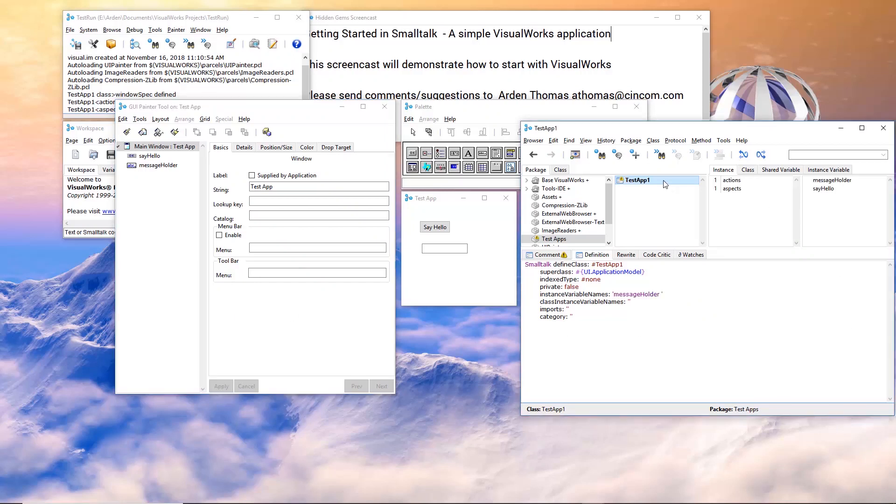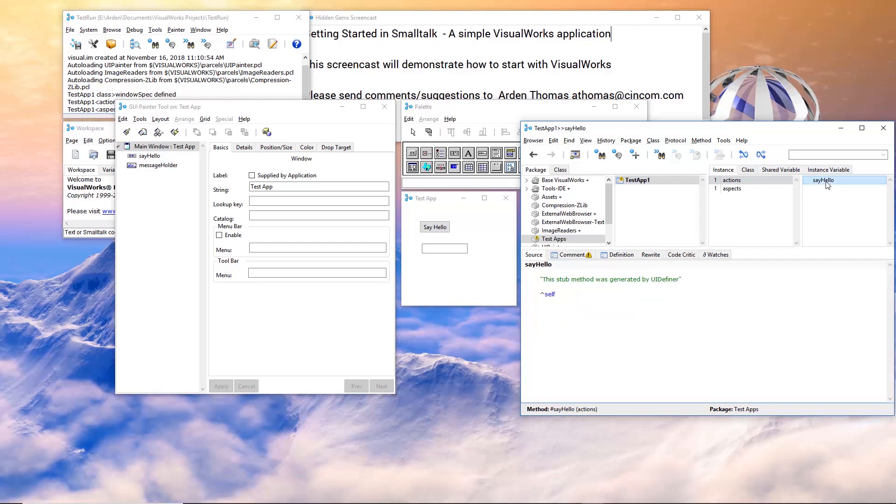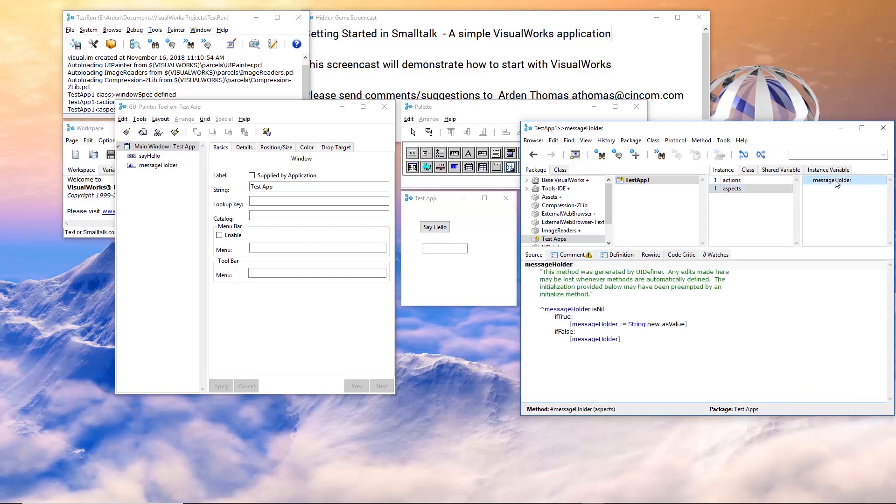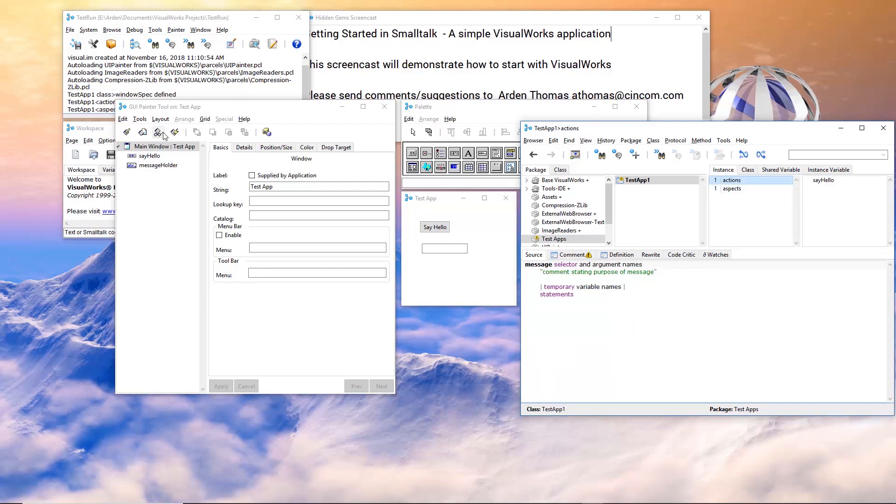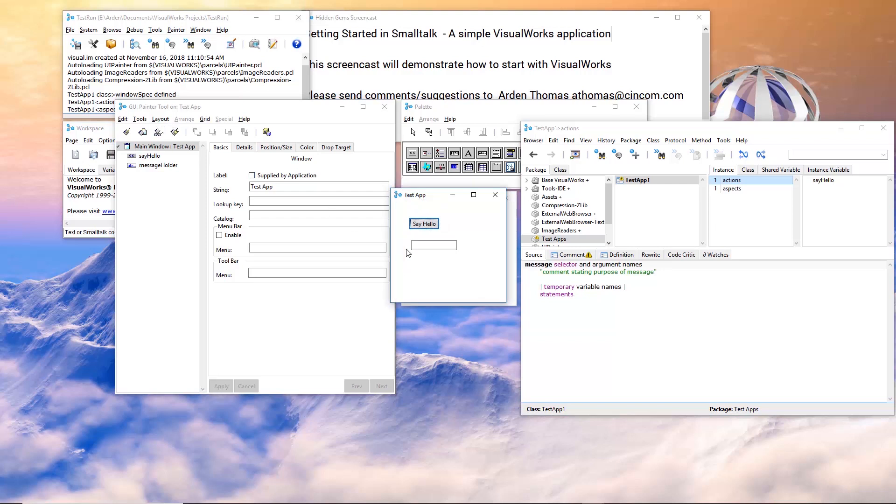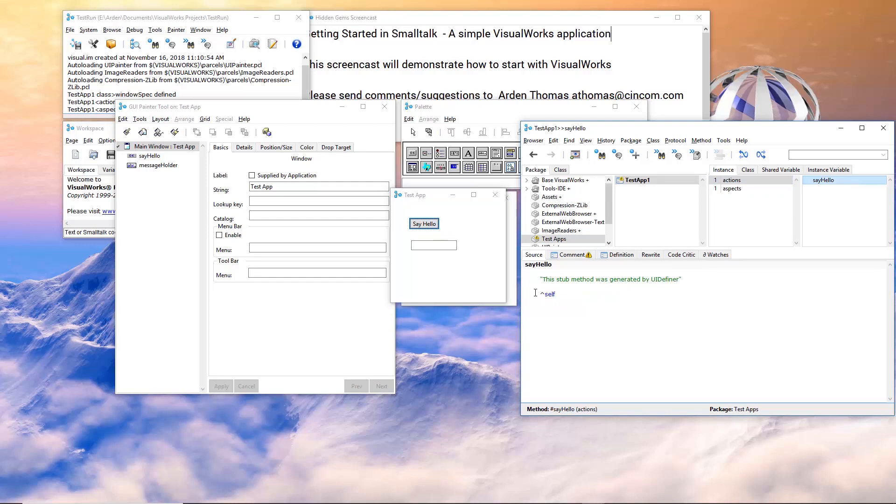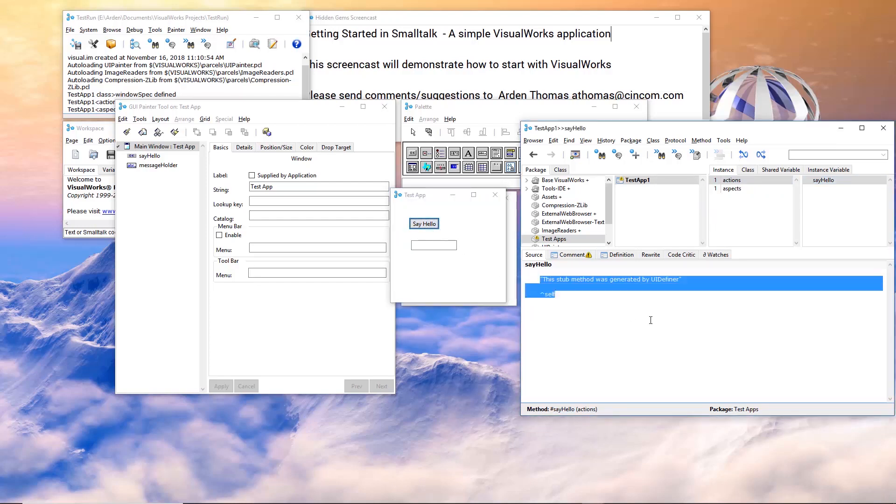Now if I come over to test app, I have an action that says say hello. And this is simply a stub. This is the method that gets called when I press the say hello button. And an aspect, a message holder. That's a string new as value. As value makes it an object called a value holder. So let's see how this works. If I open this, I can press say hello, which does nothing right now. It just returns self. Nothing happens.